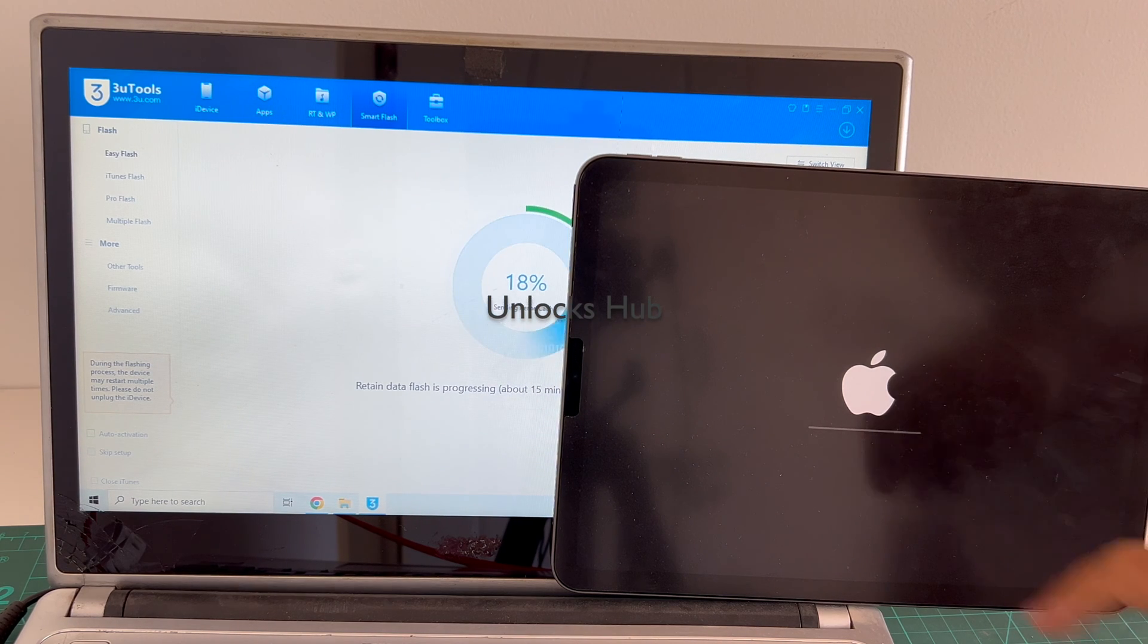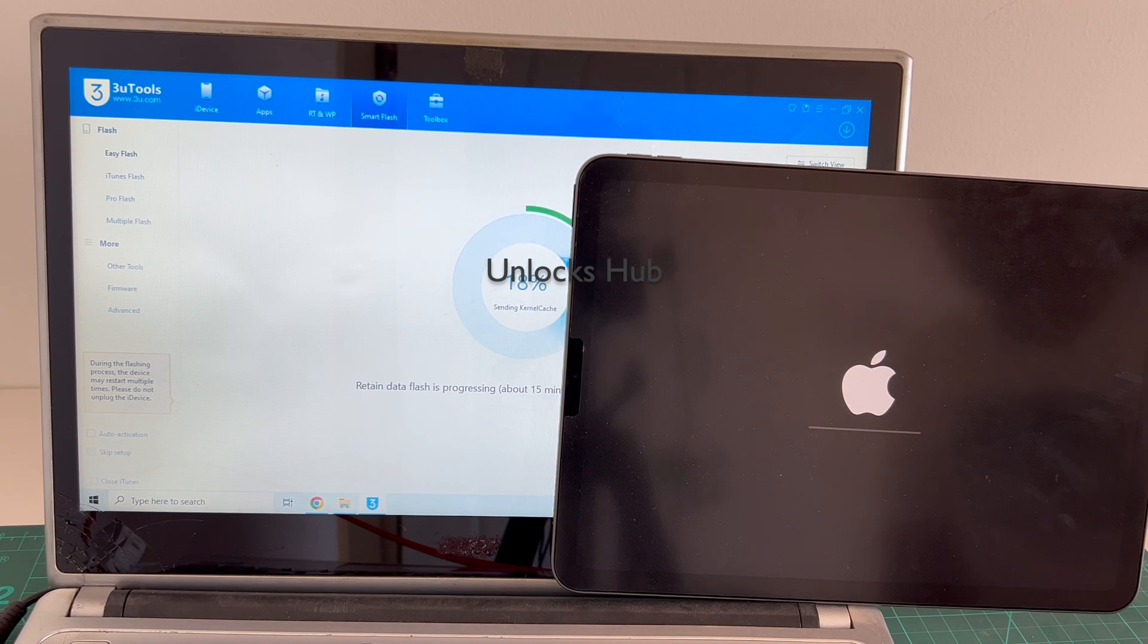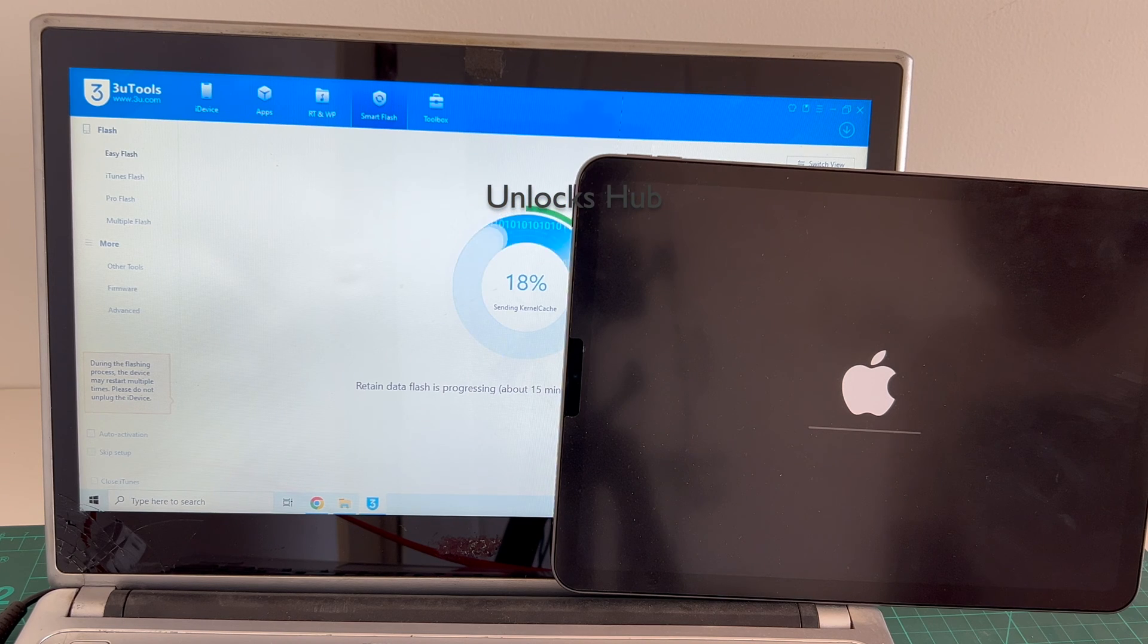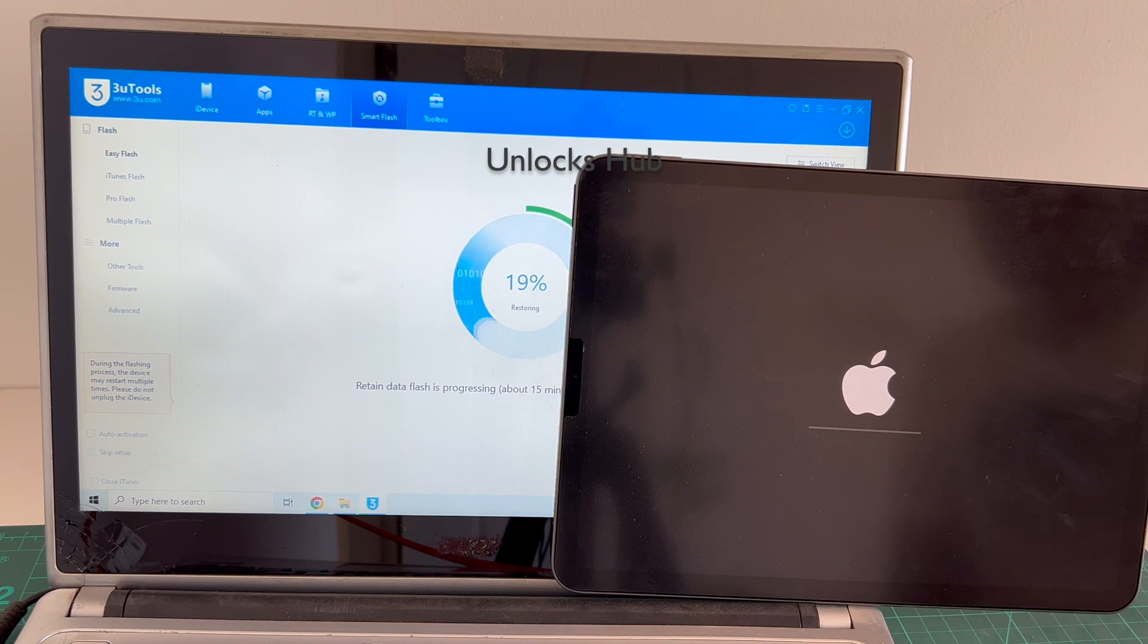The installation has started. Do not unplug your iPad at any point of time. Just wait for it to complete.